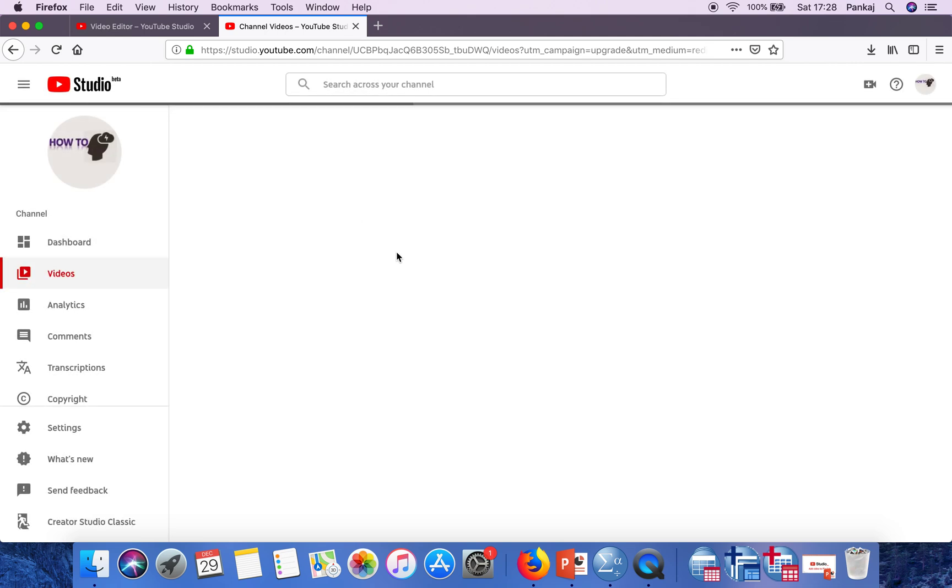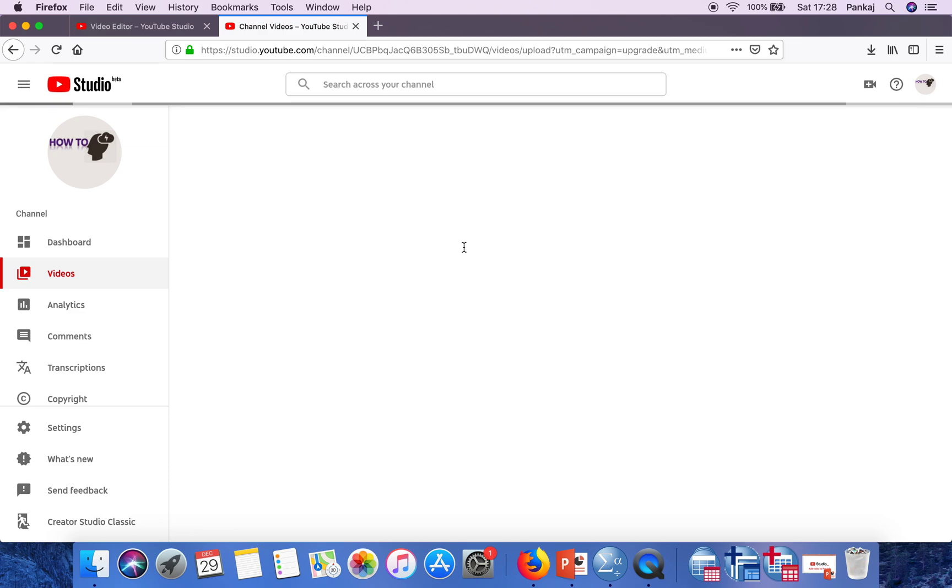It will take some time, and after that, whenever you play your video, the audio will also play along with your video. Thank you very much for watching.